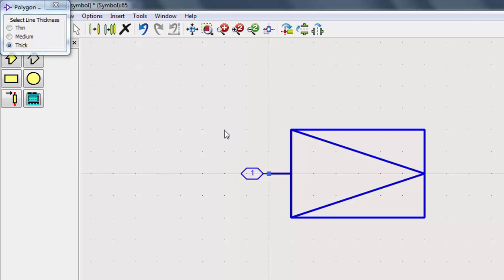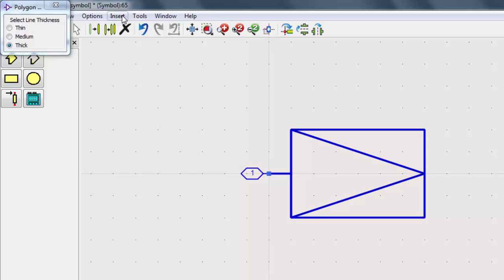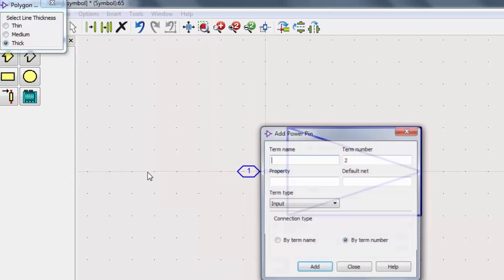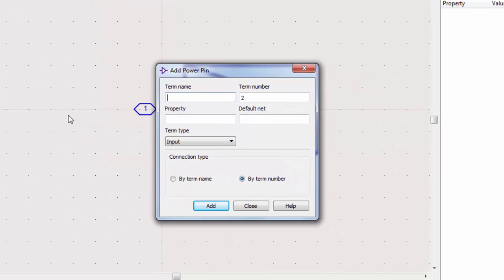You can also add power pins, called Inherited Pins, to the symbol. These will not appear in the schematic, but are added in Symbol View. Note that the numbering for the power pin must be sequenced after all of your other regular pins.